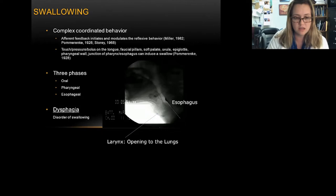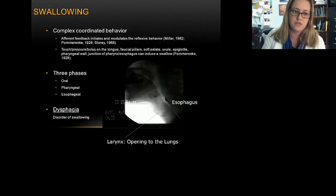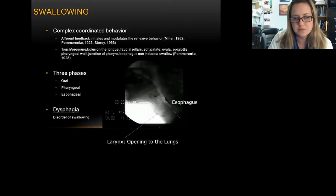Swallowing has three phases. The oral phase involves the mouth chewing and tongue movement. The pharyngeal phase begins as soon as the bolus is moved past the edge of the jaw. And then you have the esophageal phase, which has more sympathetic control takeover.